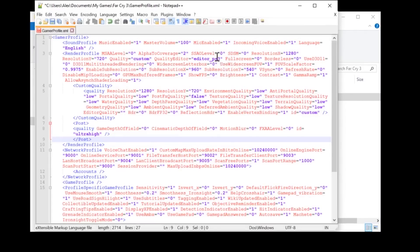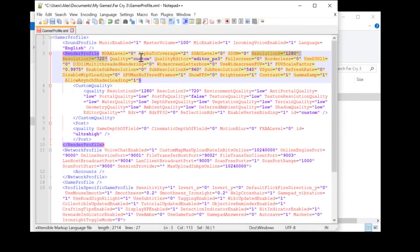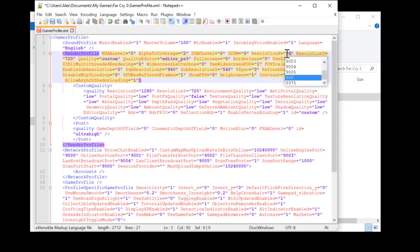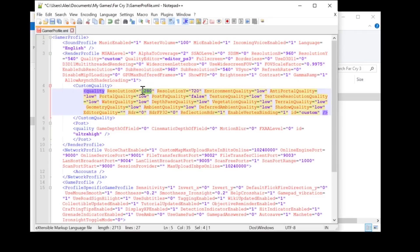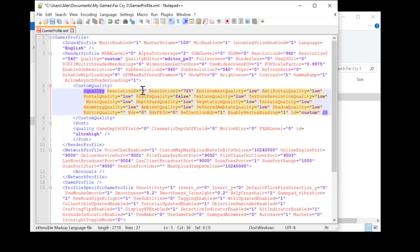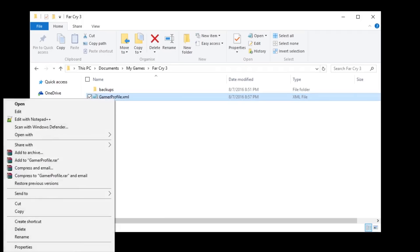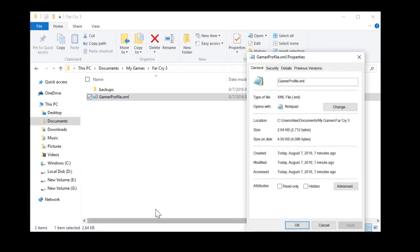If you want to change to a custom resolution, it is as simple as changing the parameters on resolution X and resolution Y to the resolution you want. I will be using 960x540 to preserve the widescreen resolution for now. Most custom resolutions work pretty well on full screen. Be sure to set the file as read only so the game does not change your tweaks.